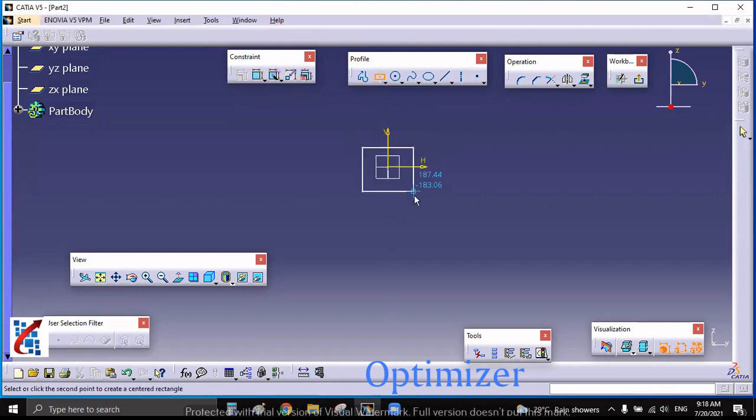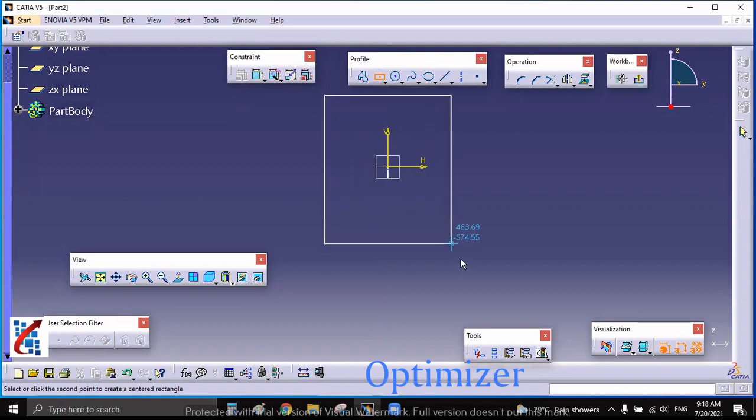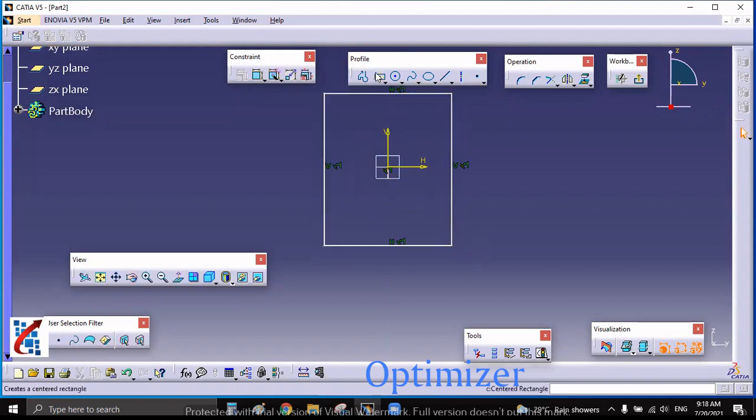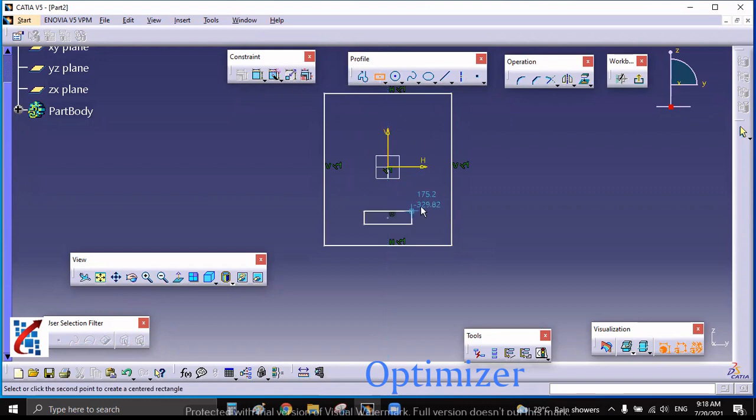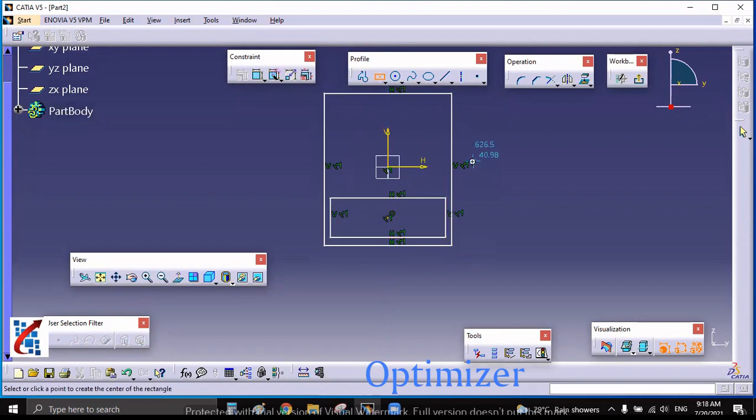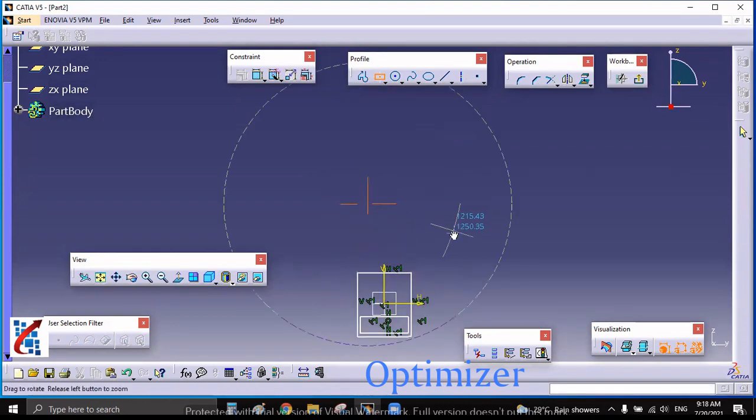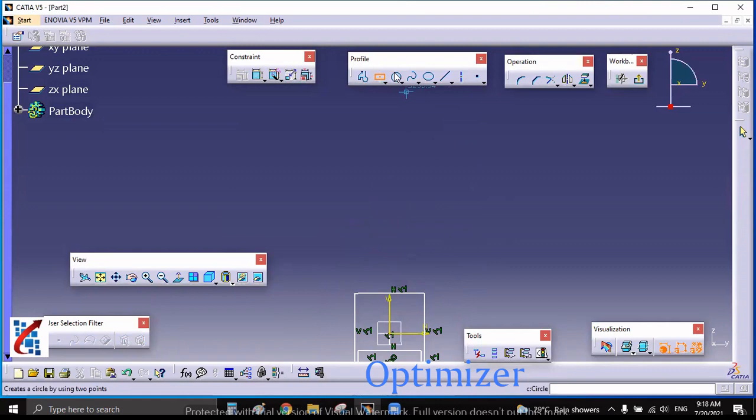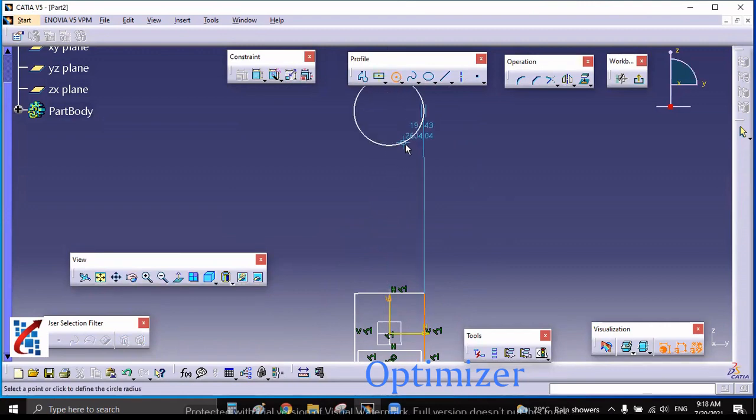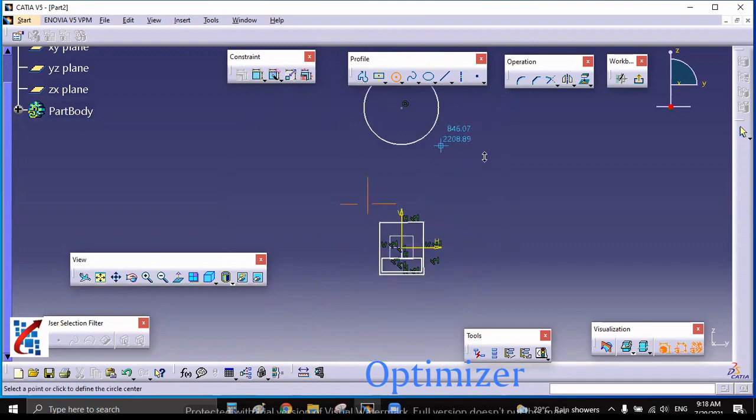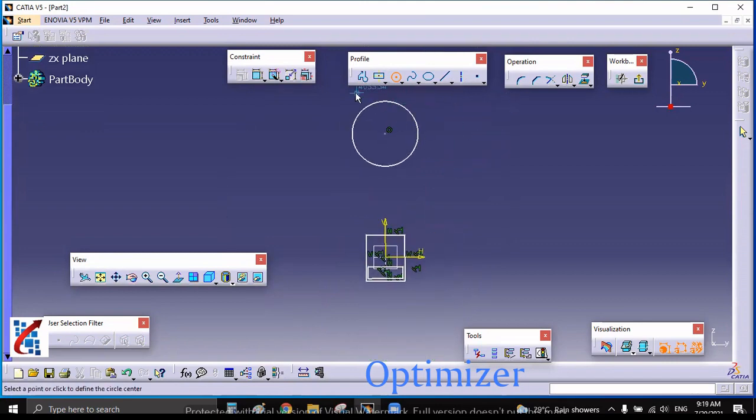First I will draw whatever the required things are there and after that we will discuss one by one. I have drawn two rectangles with the help of center rectangle command and after that I have drawn one circle, random circle. Dimensions we will give later and with the help of one profile I'm going to join this to this piston.